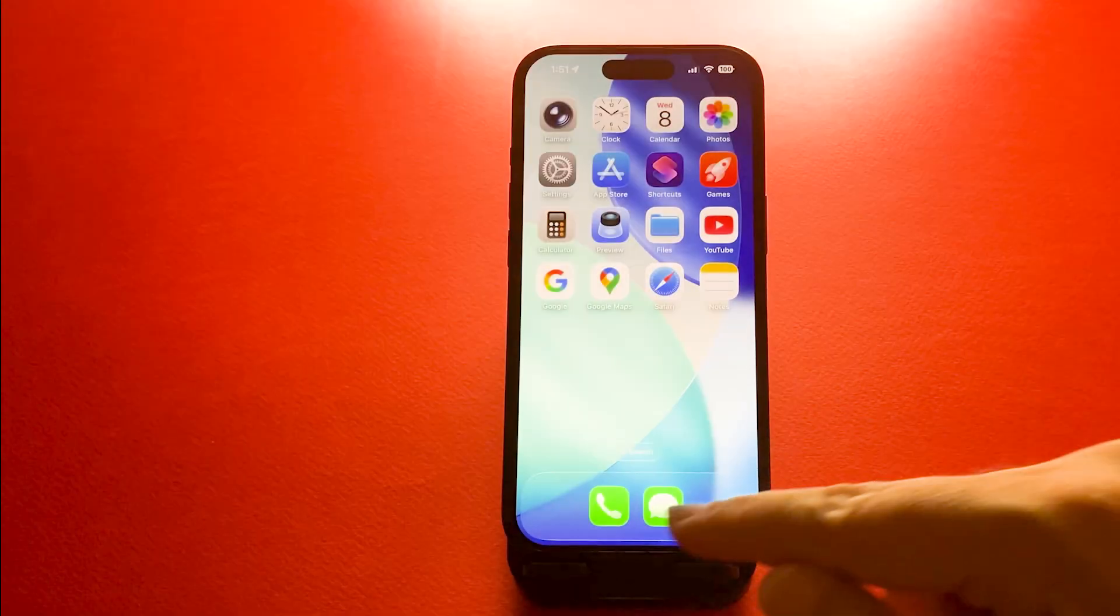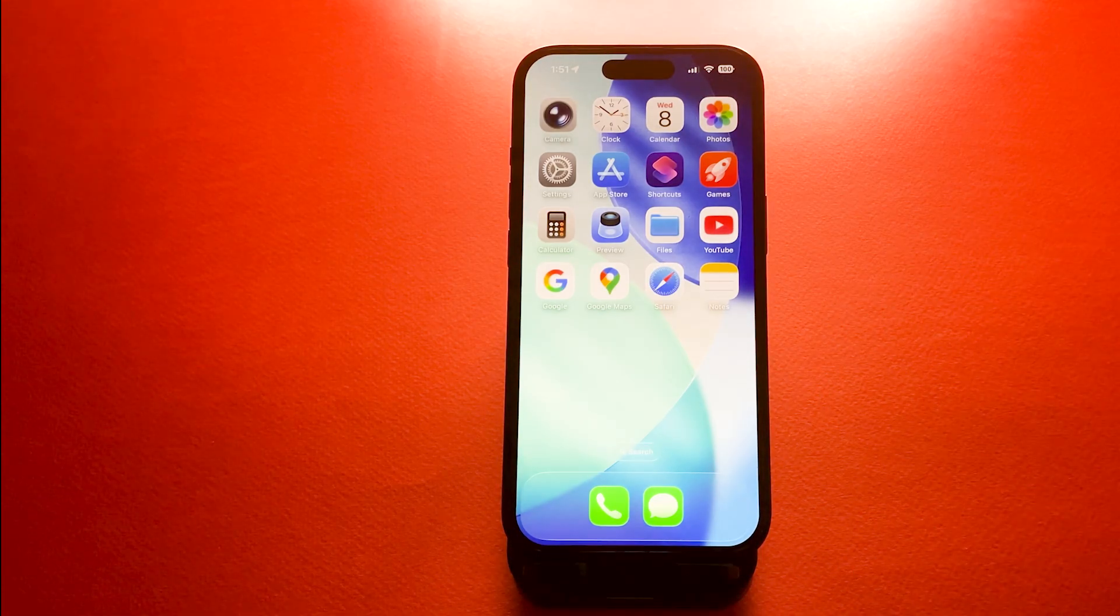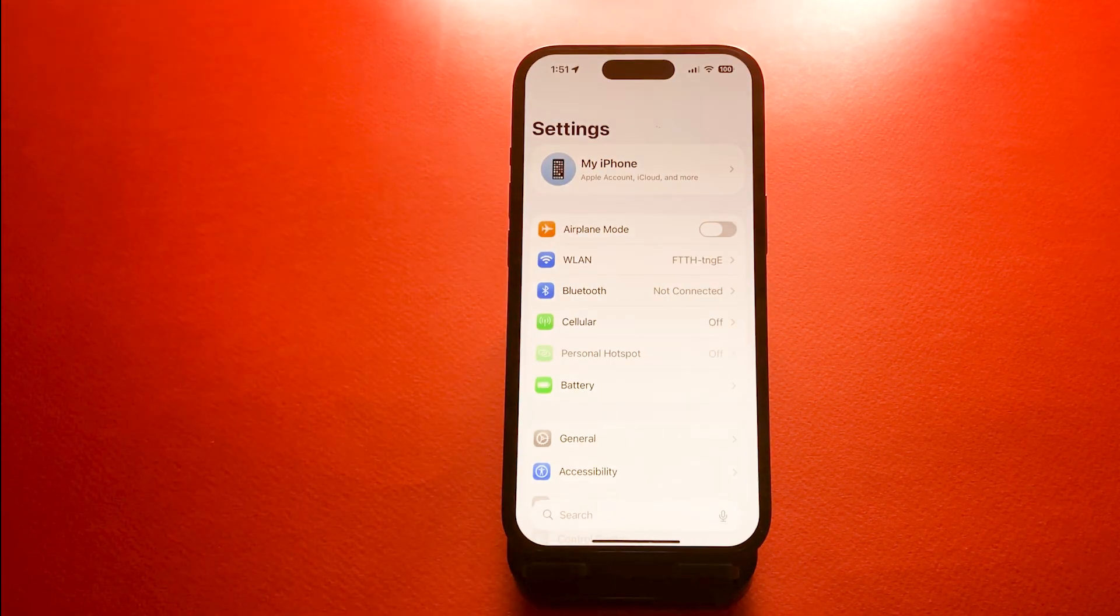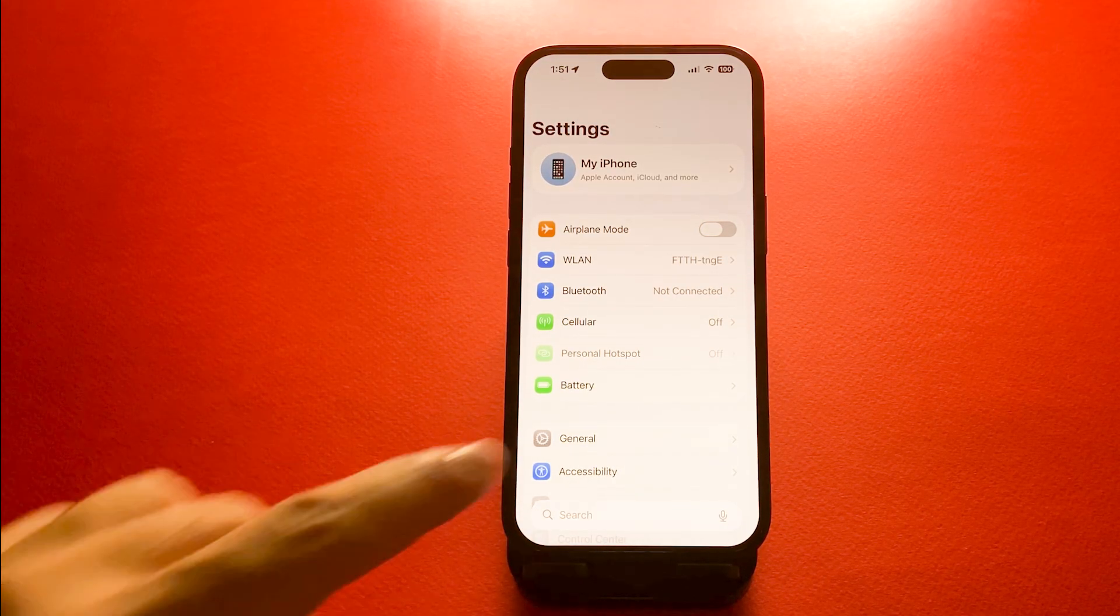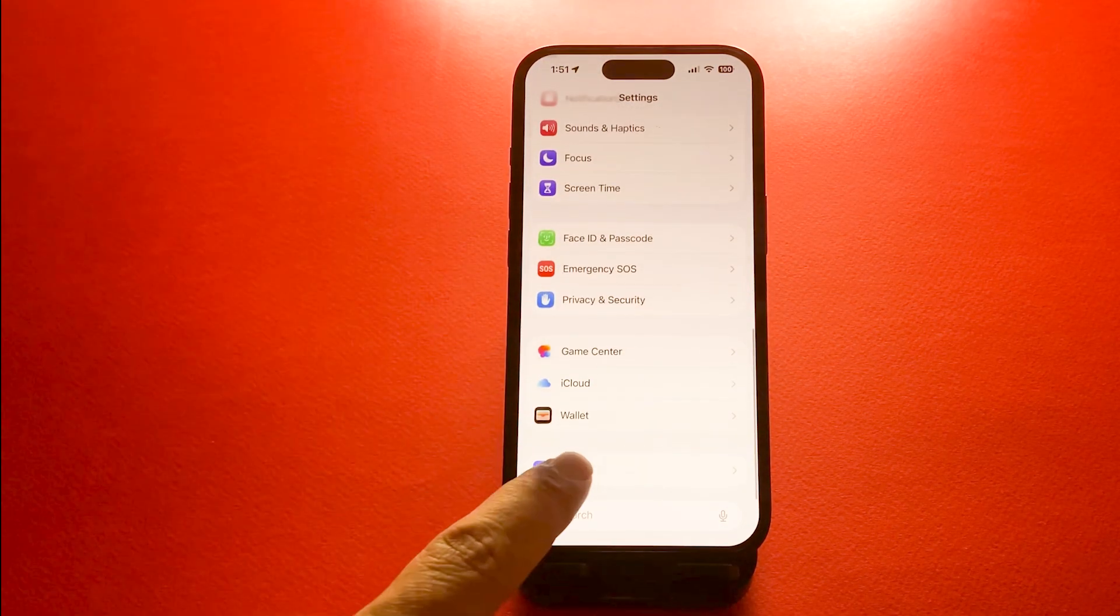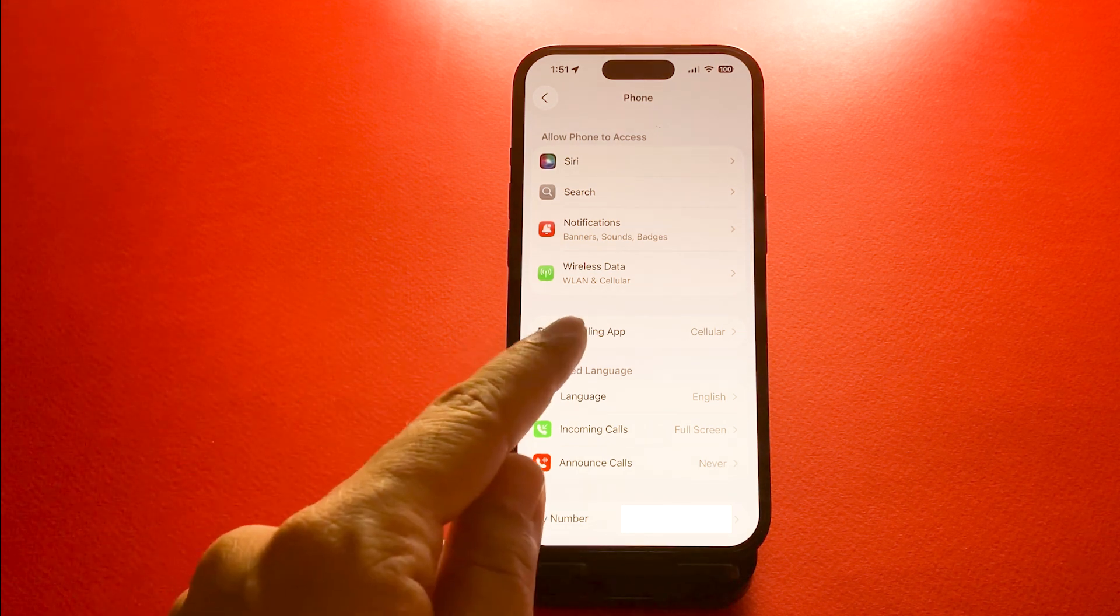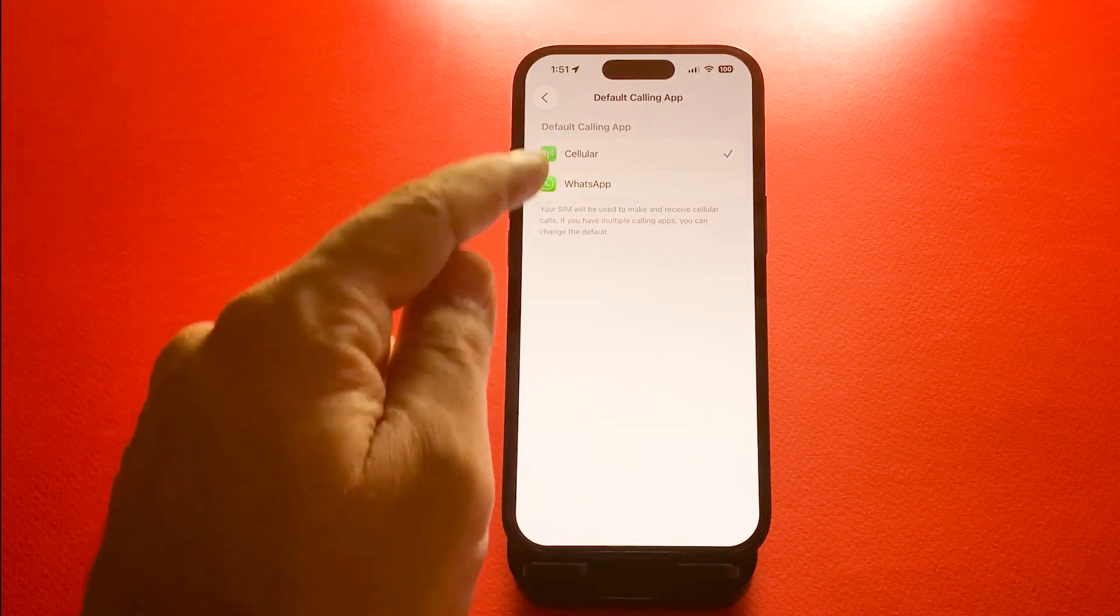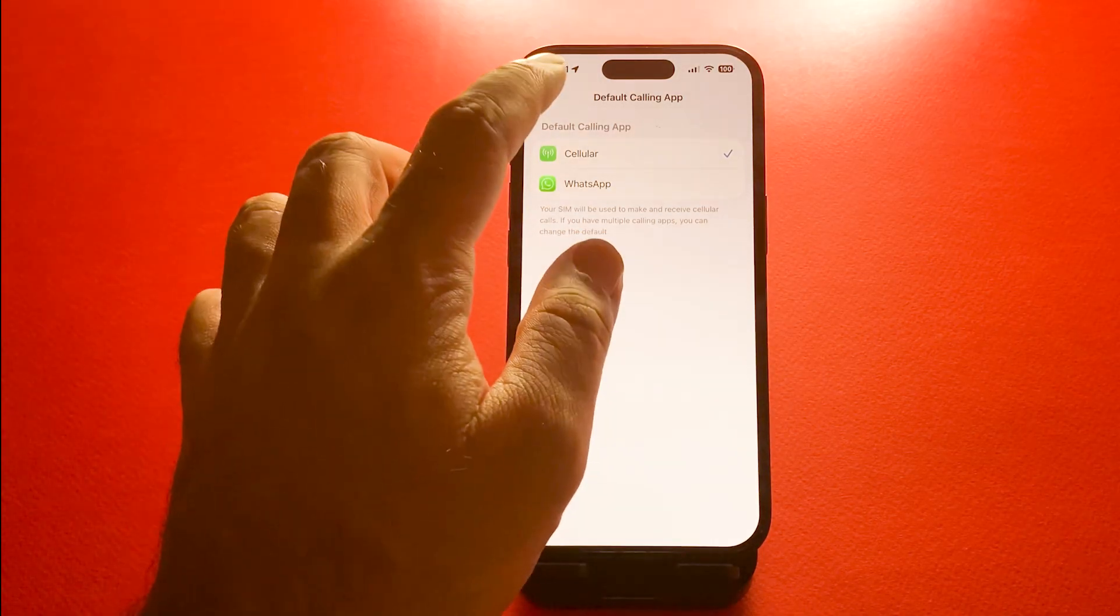Number nine is default calling app selection. You can now pick a third-party app like WhatsApp or Telegram as your default calling app. For this, you need to go to settings, then phone, and default calling app, and select the app you prefer. After that, calls will open directly in that app.